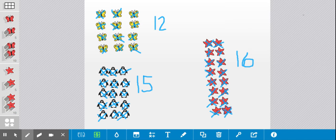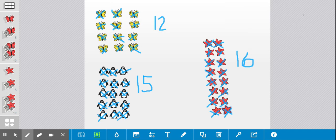So when you're counting objects, this is another strategy you can use. Maybe if the objects are on a piece of paper and you can't move them around, this is a great strategy to use.